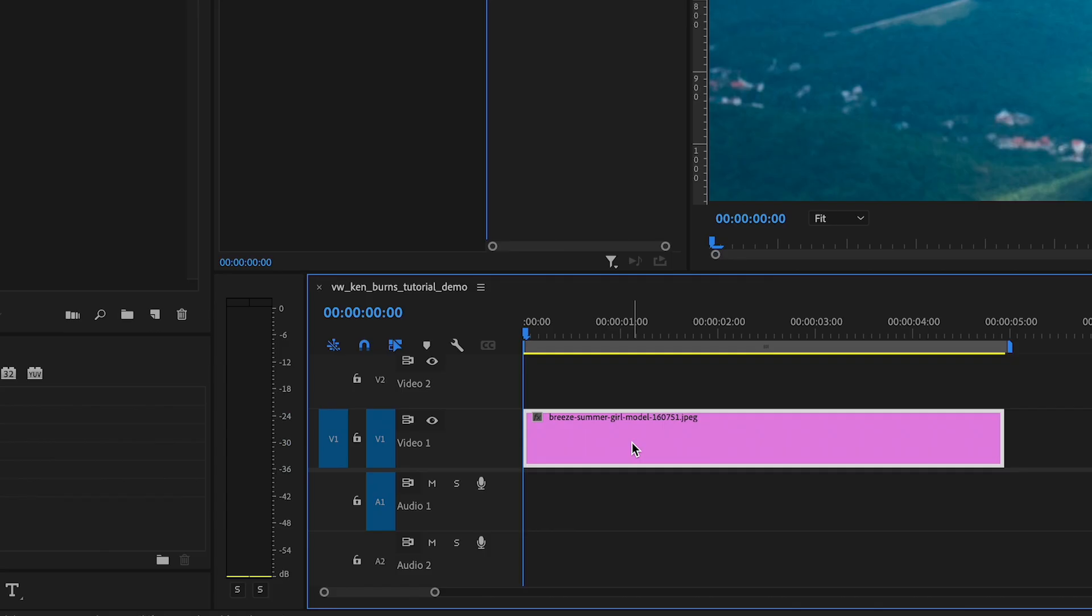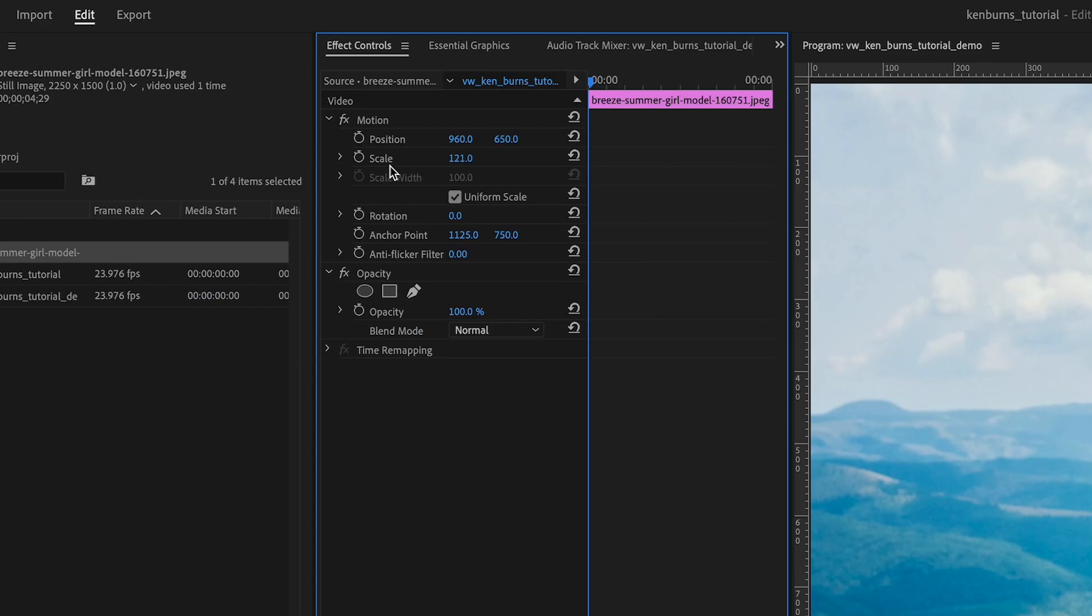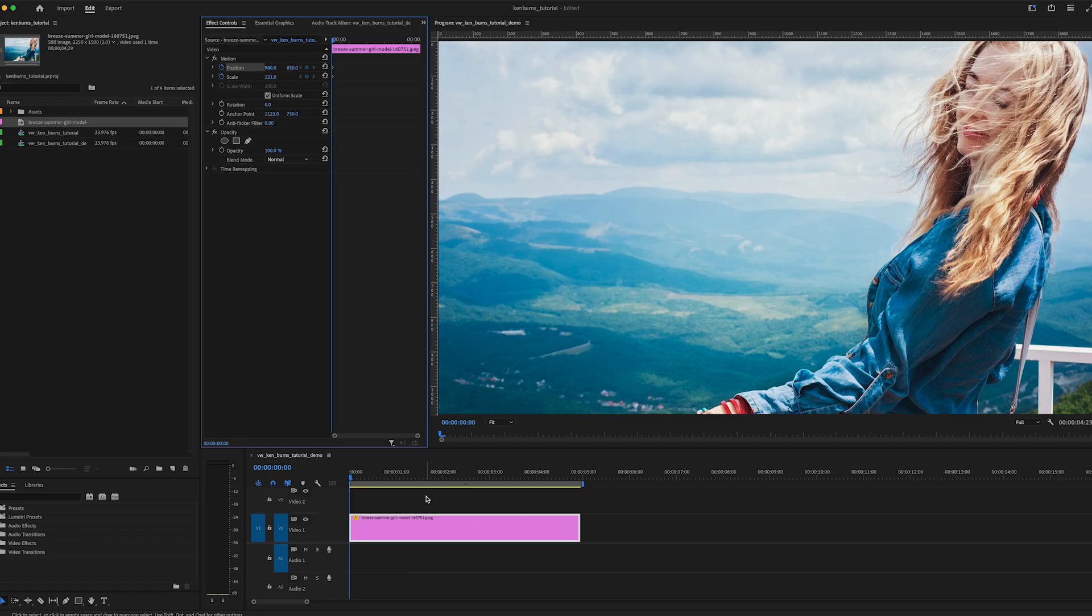Make sure the playhead is at the very first frame of the clip in the timeline. Then, in the effect controls panel, click the little stopwatch icon next to both the position and scale properties. This creates what is called a keyframe. Keyframes are special frames used in animation and they indicate exactly when and how an image can change over time.